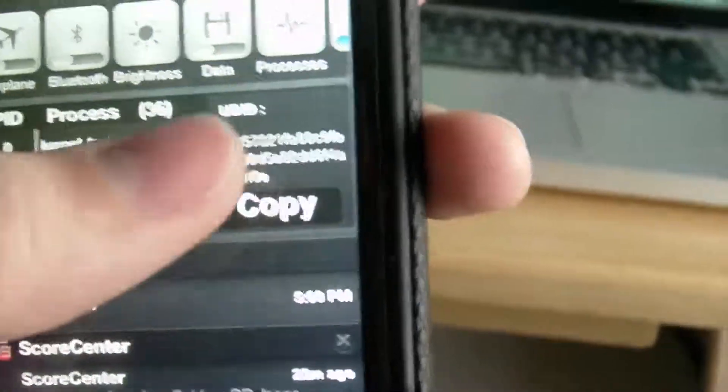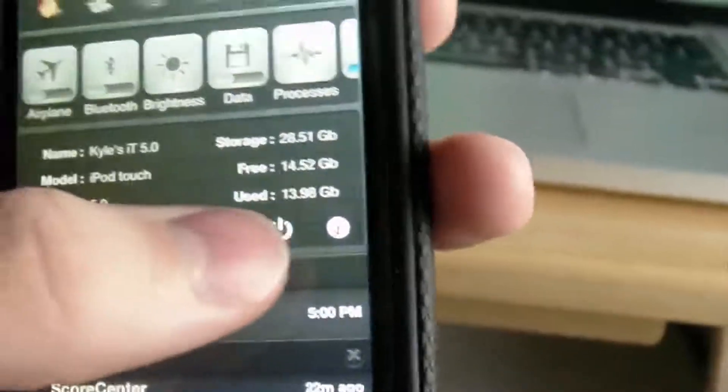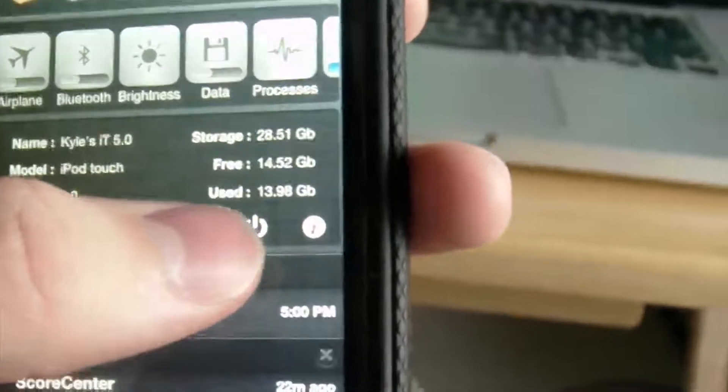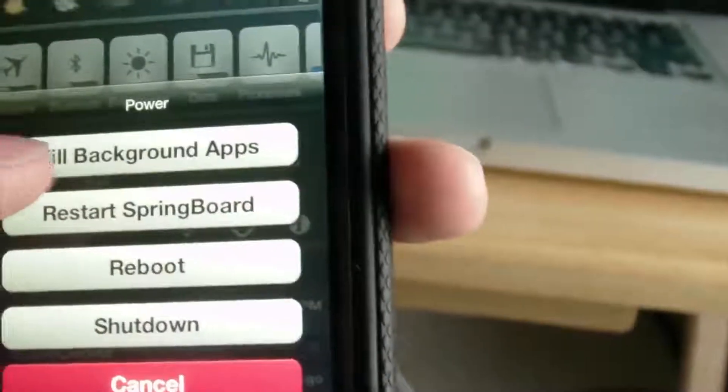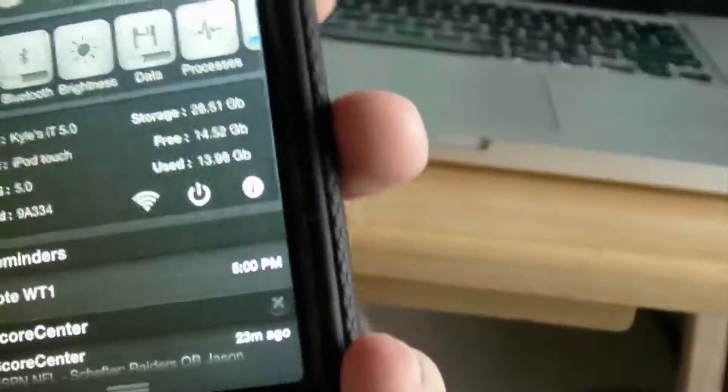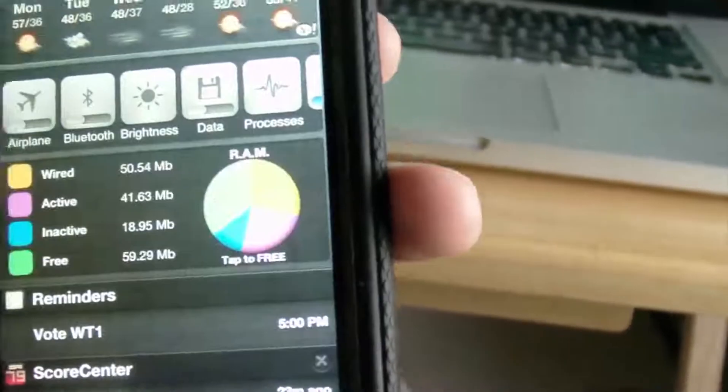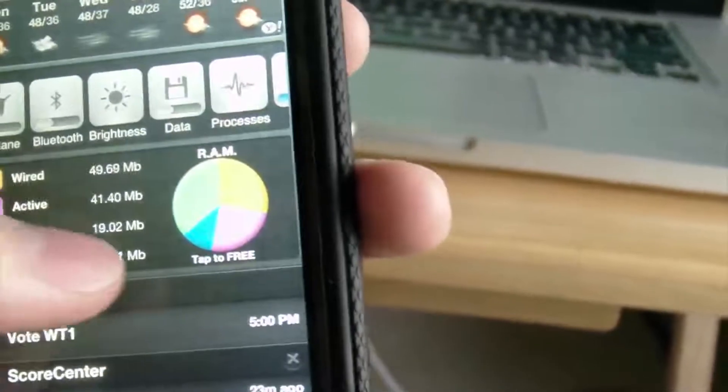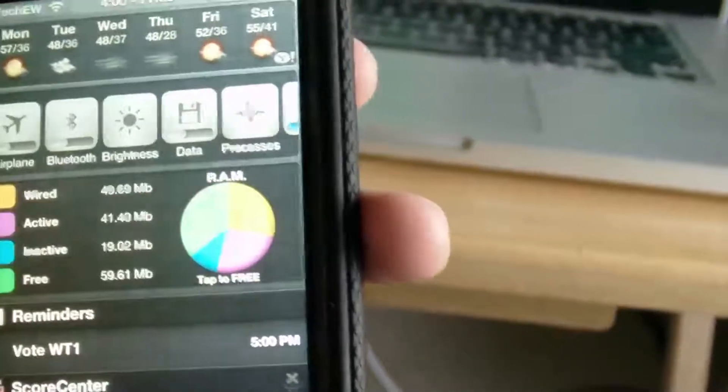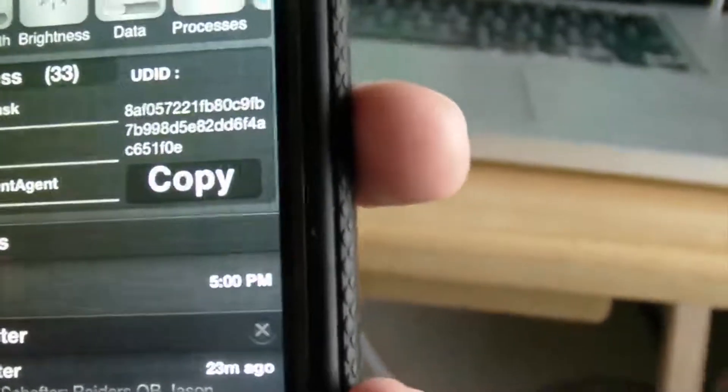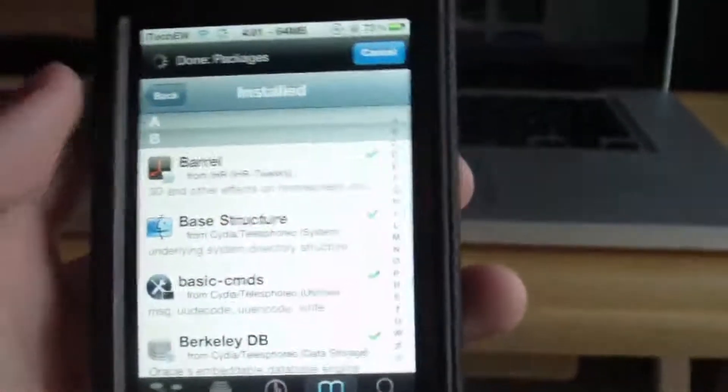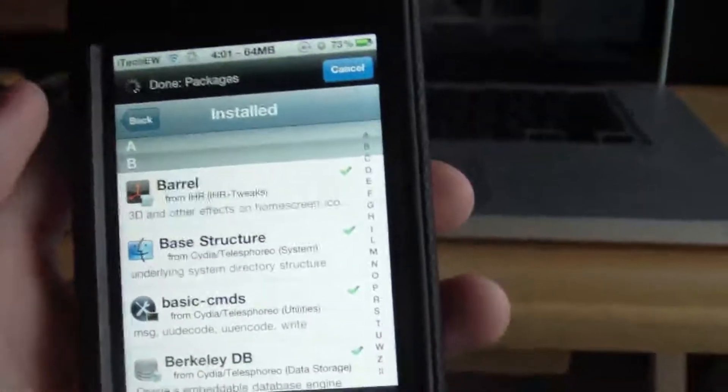It is called, I believe it's Omnistat I think. Here you can just hit this power button right here and you can kill the background apps. You got a whole bunch of more options. It gives you a whole bunch of information and you can even free up your RAM on your device. You can see right there, you can free it up. It's a very cool tweak, I love it a lot. You can even copy your UDID number.